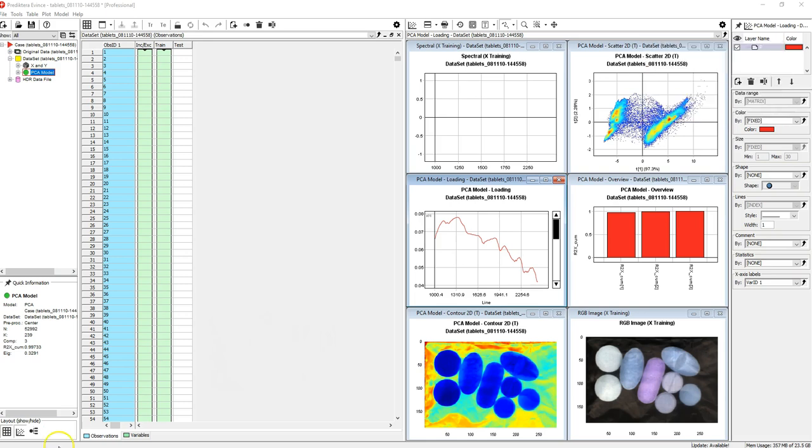Assuming you have successfully imported an image file into EVINS, your screen should look something similar to this.